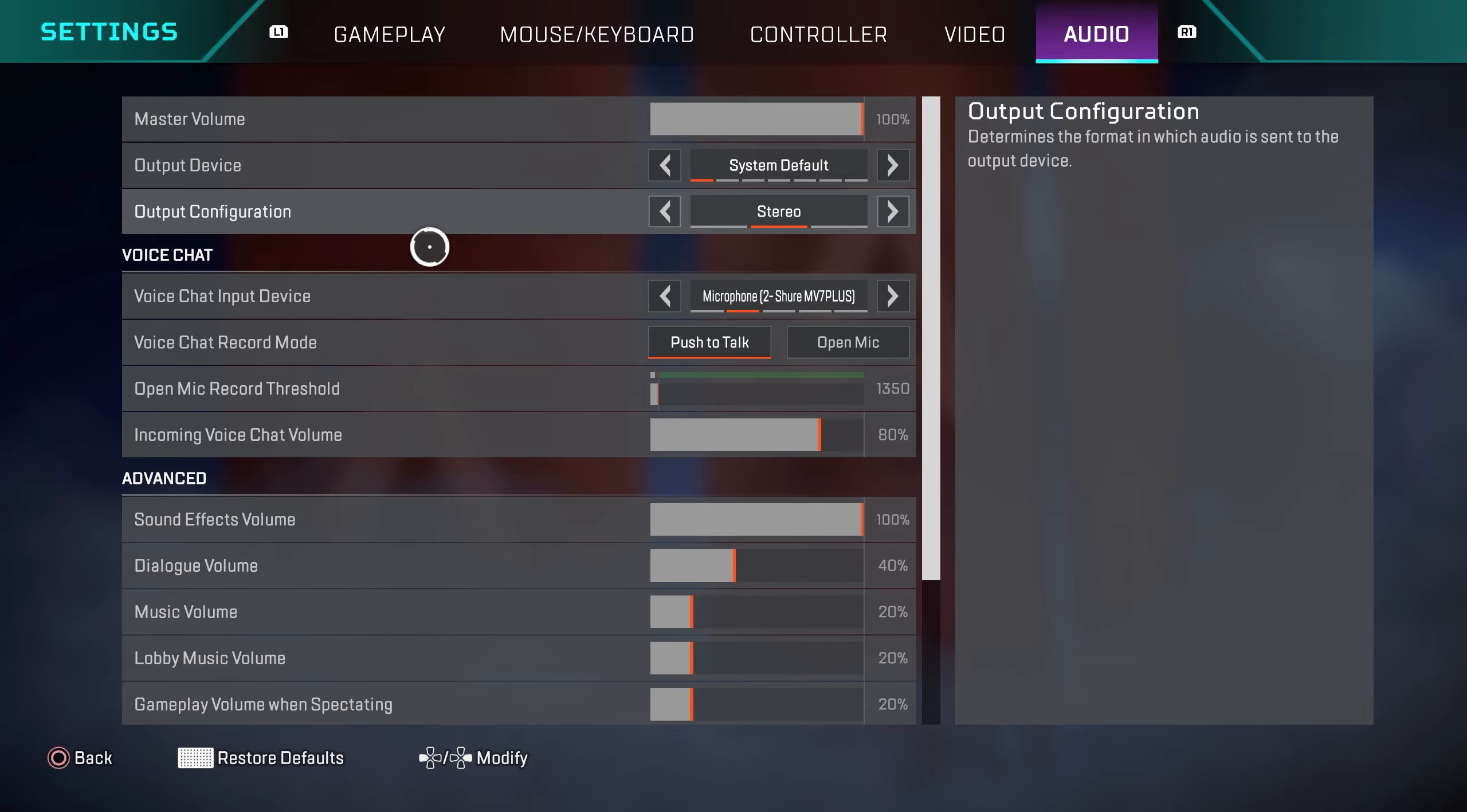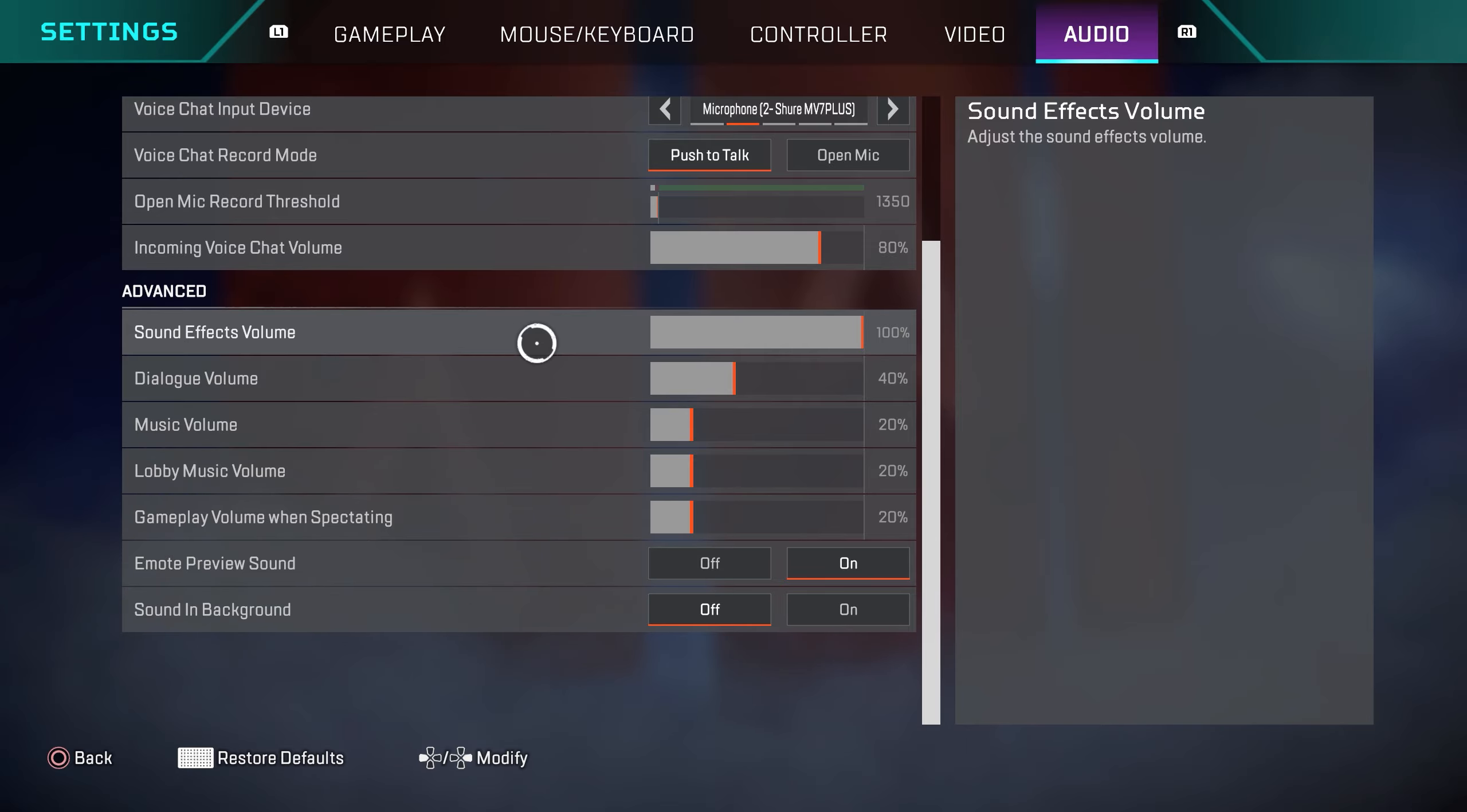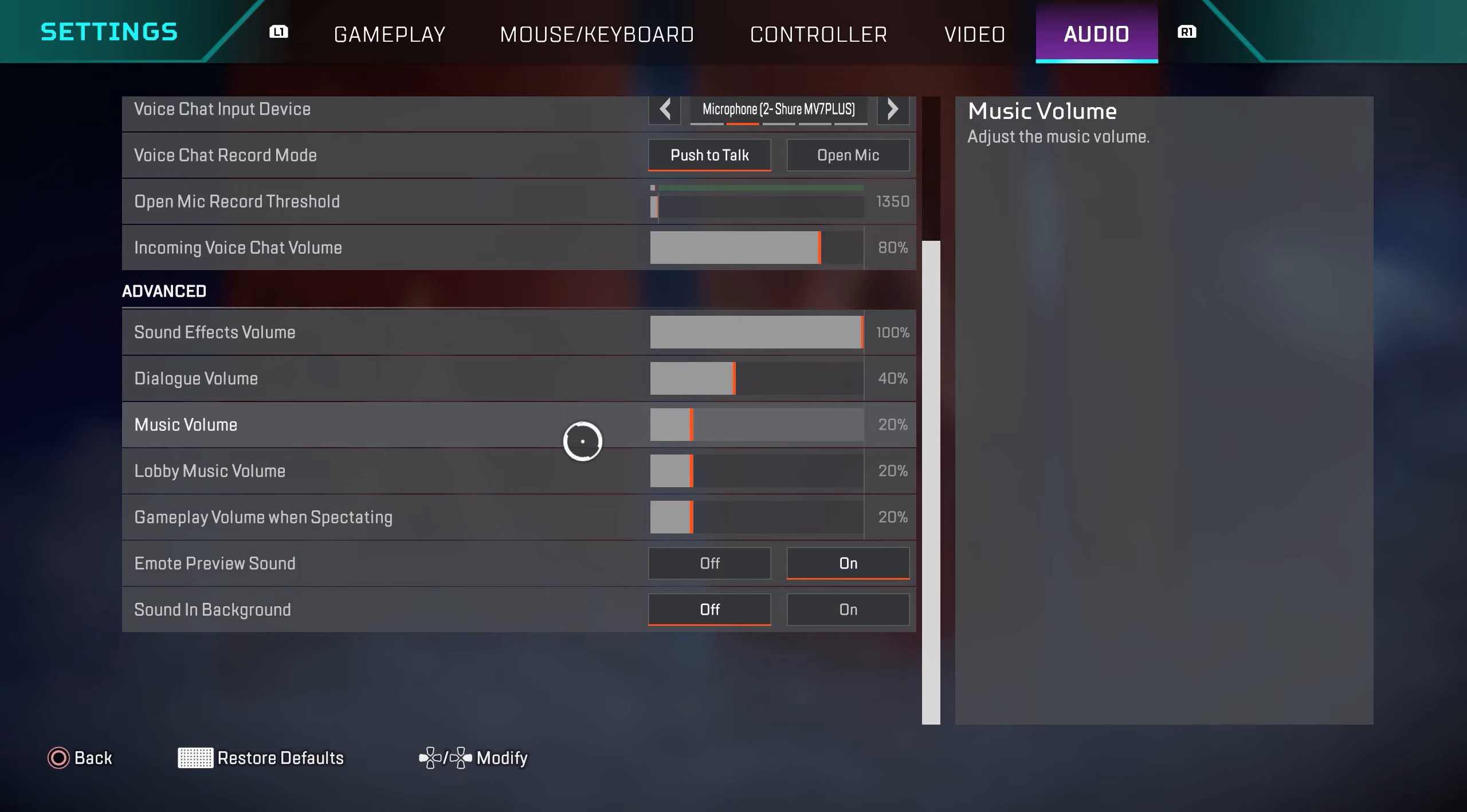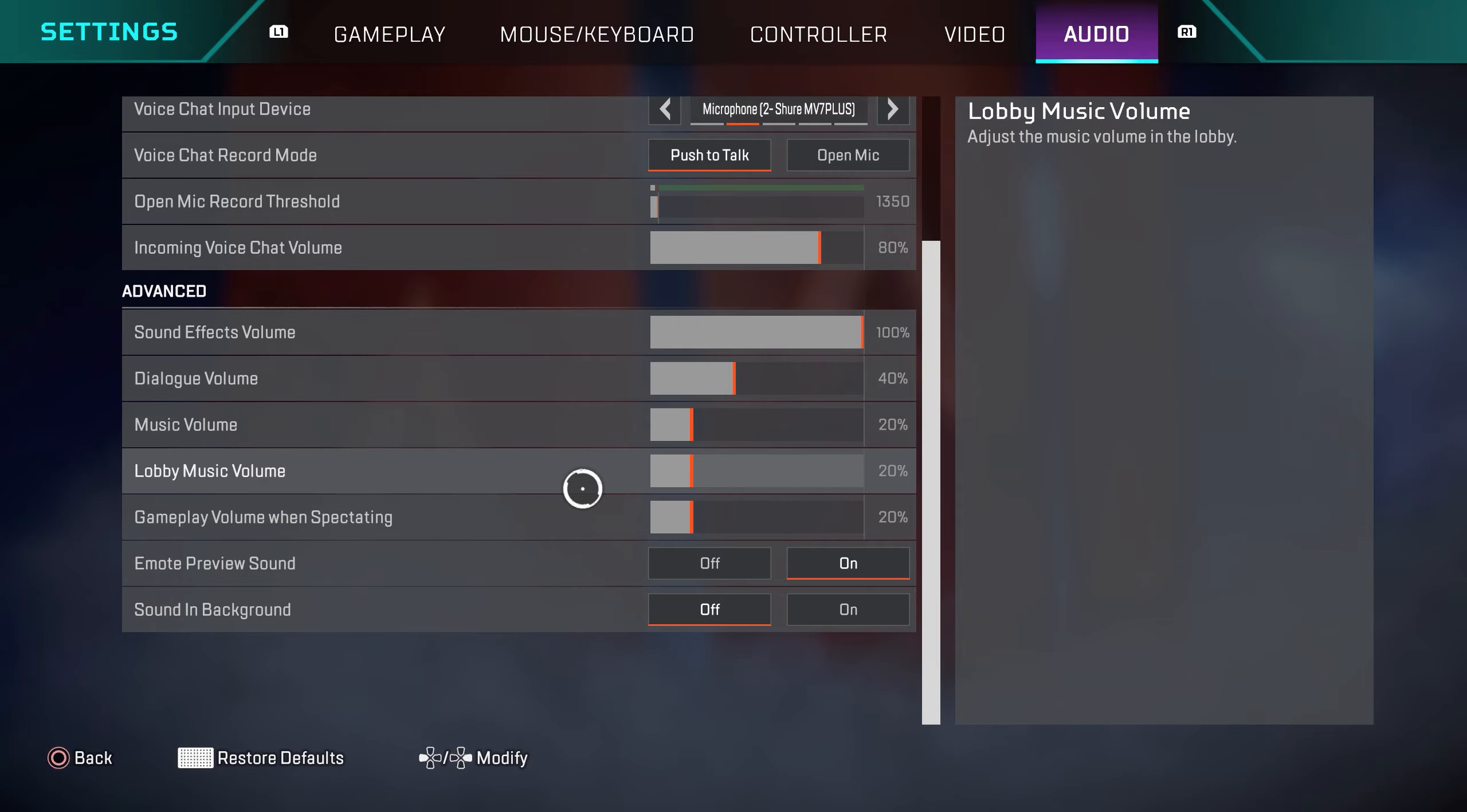Over on the audio settings, master volume is 100%. Over in the advanced section, sound effects volume is 100%. I got all these other settings turned down a bit because when you're playing the game, you want to make sure that you can hear footstep audio, explosions, gunfire, and by turning down these unnecessary sounds it definitely helps me concentrate and focus a lot more.